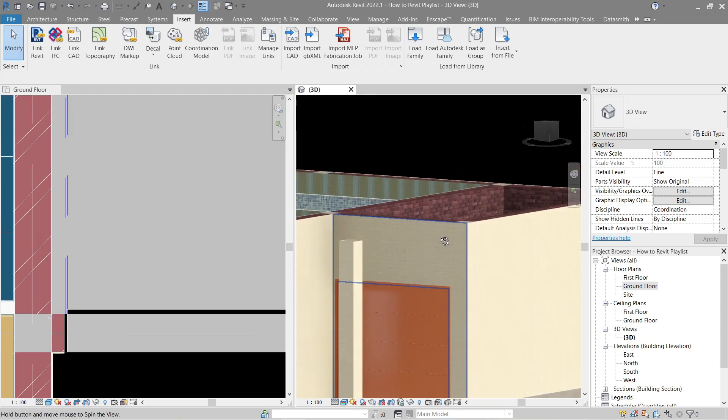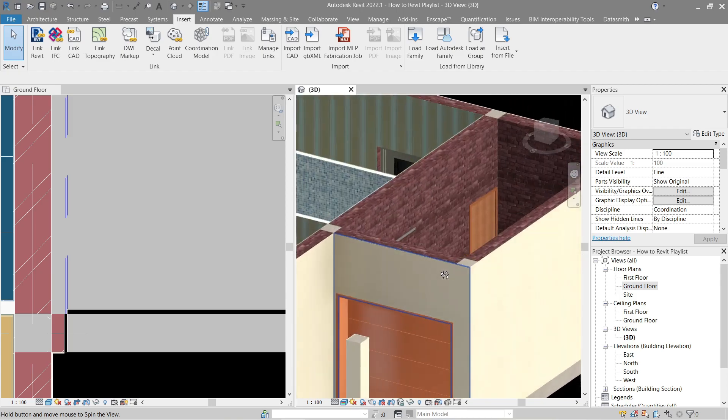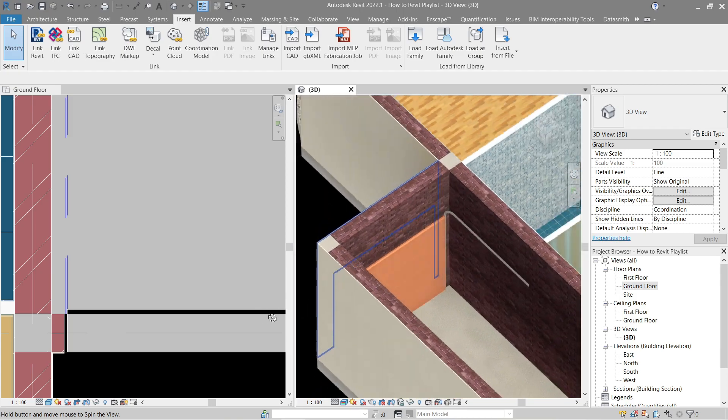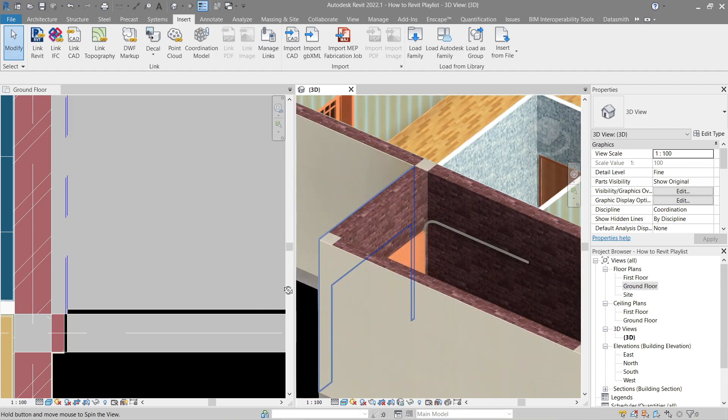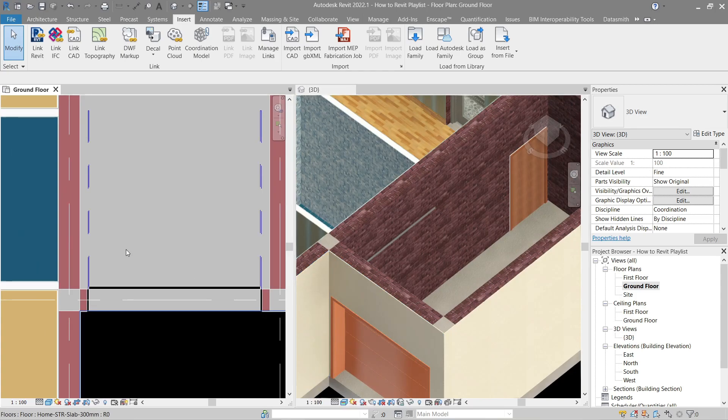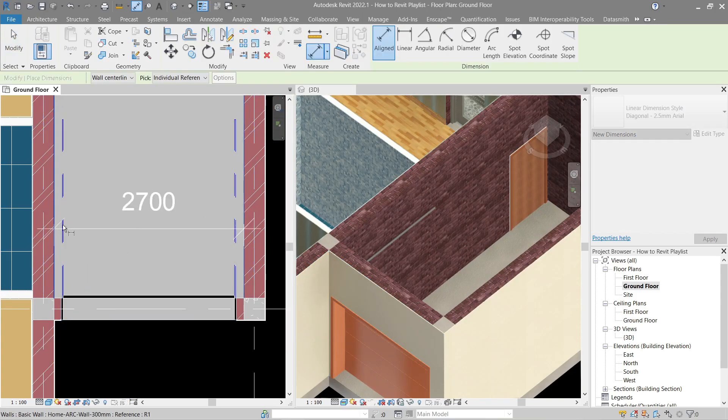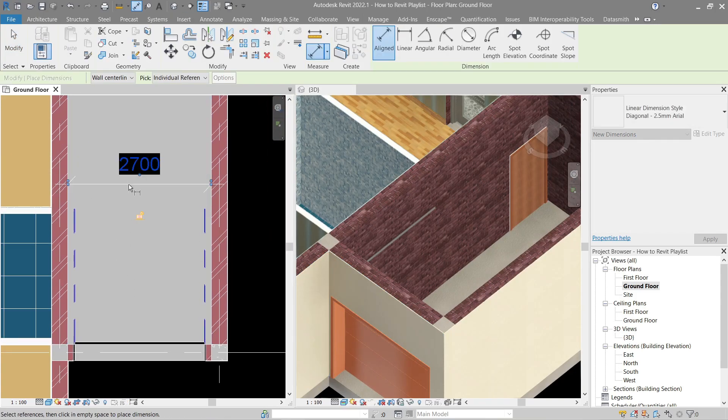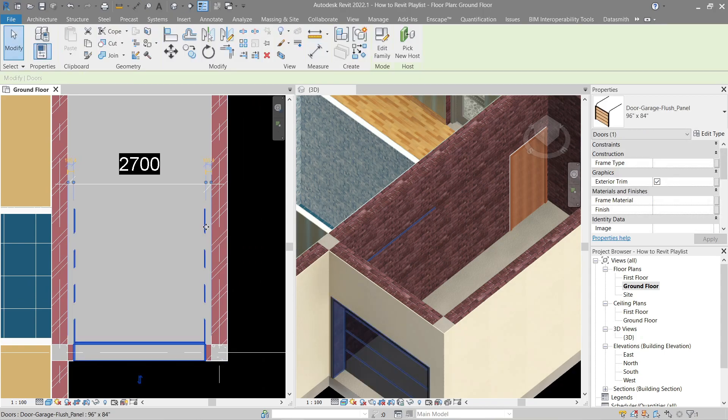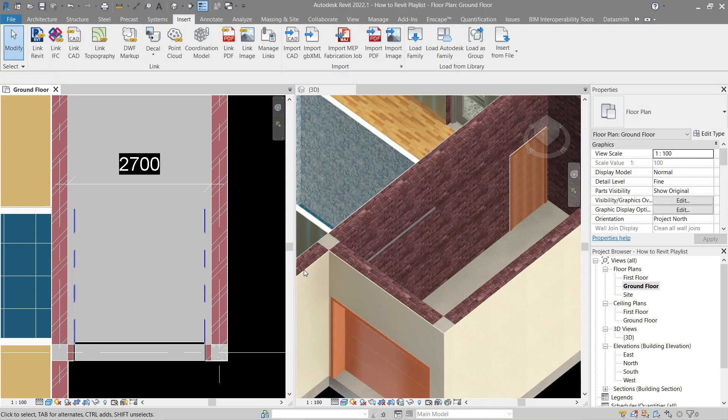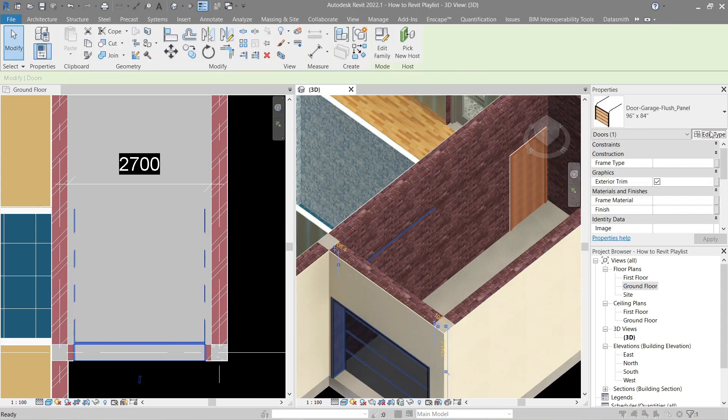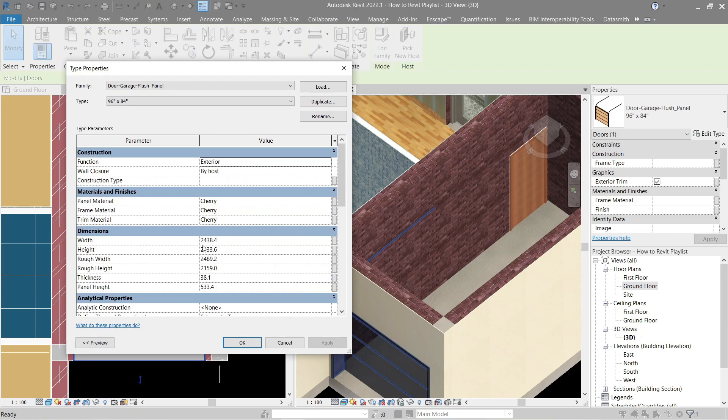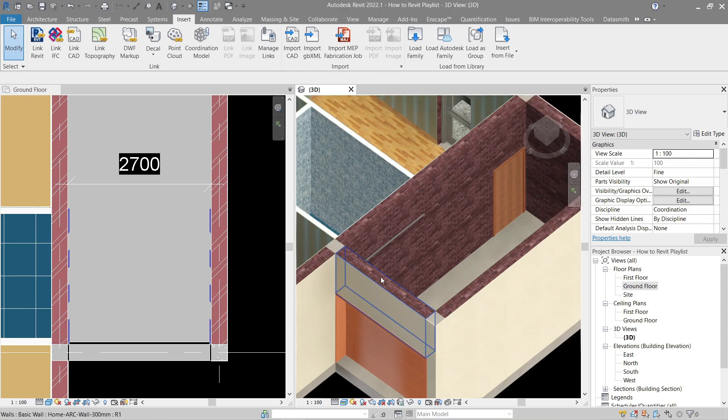There we go. Now let's fix its height and width. Let's change this to 2650. Now that looks better.